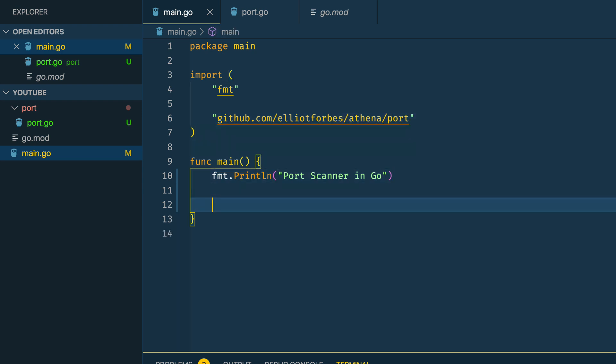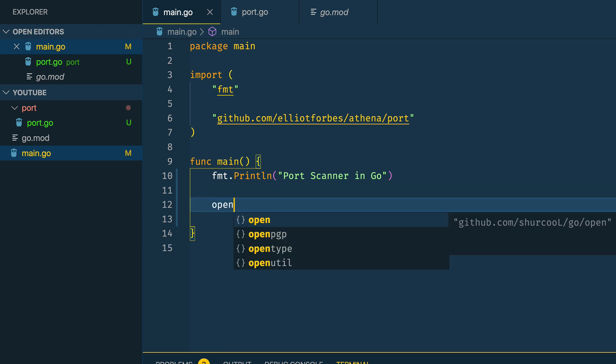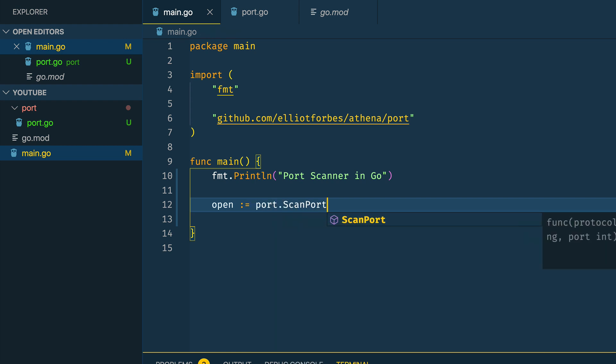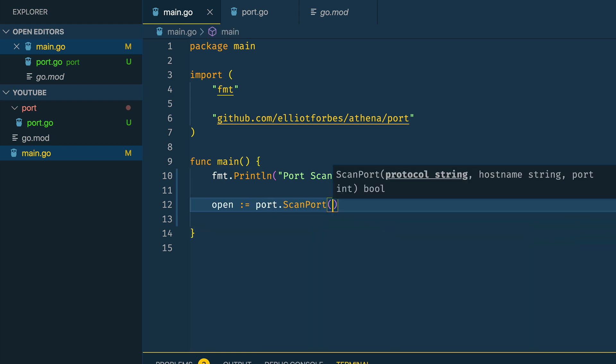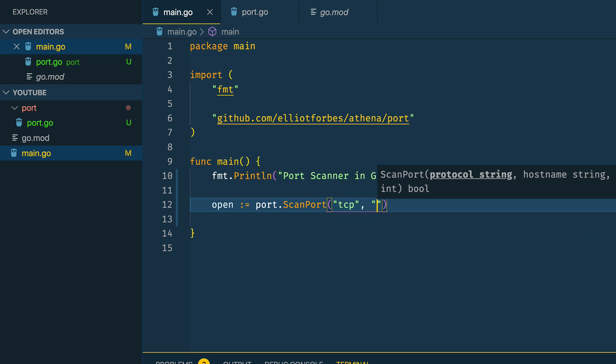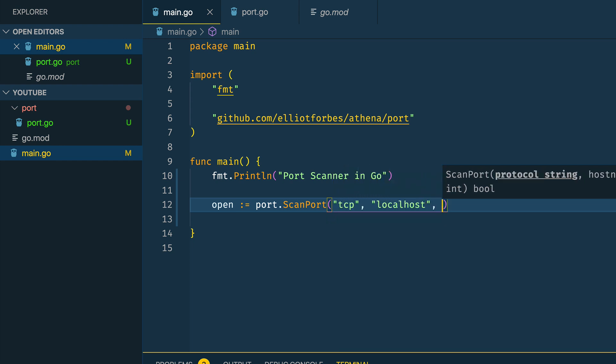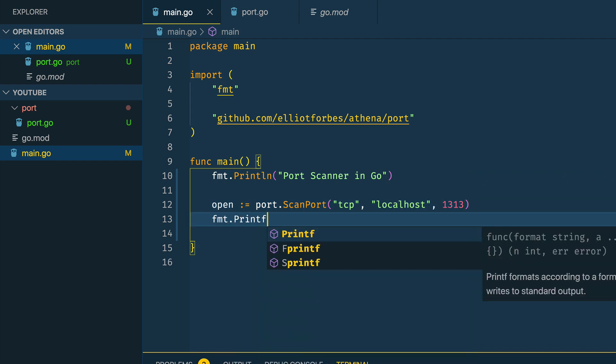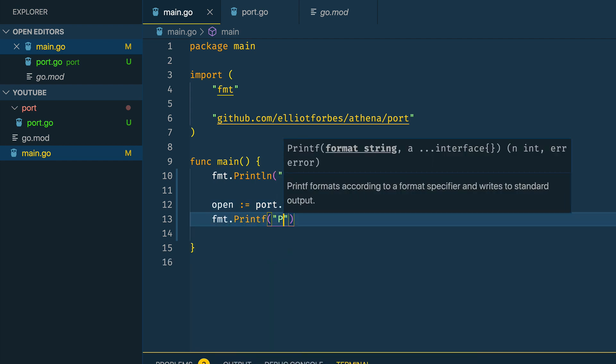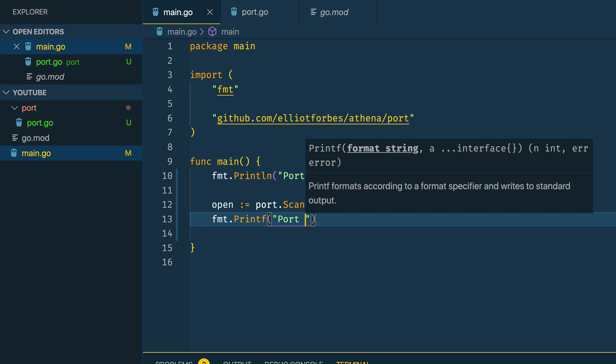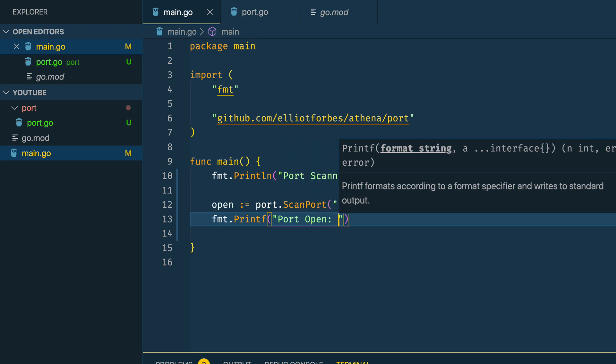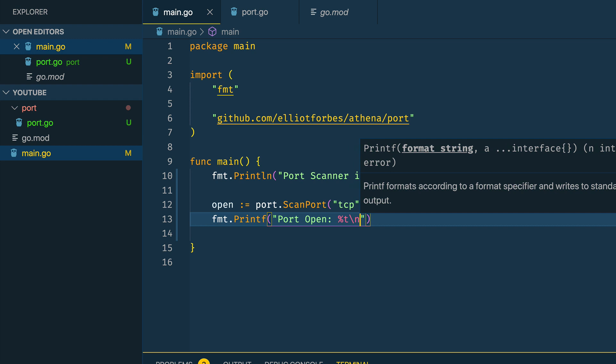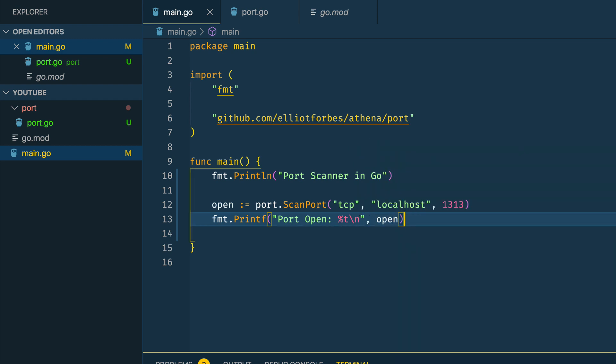Within the body of my main function I'm going to create a new boolean variable open equals port.ScanPort, and I'm going to try TCP, localhost, and I'm currently running my site in a Hugo server on port 1313 so I'm going to test that one. Then I'm going to print out the result using fmt.Printf with port open as a boolean and pass in open.